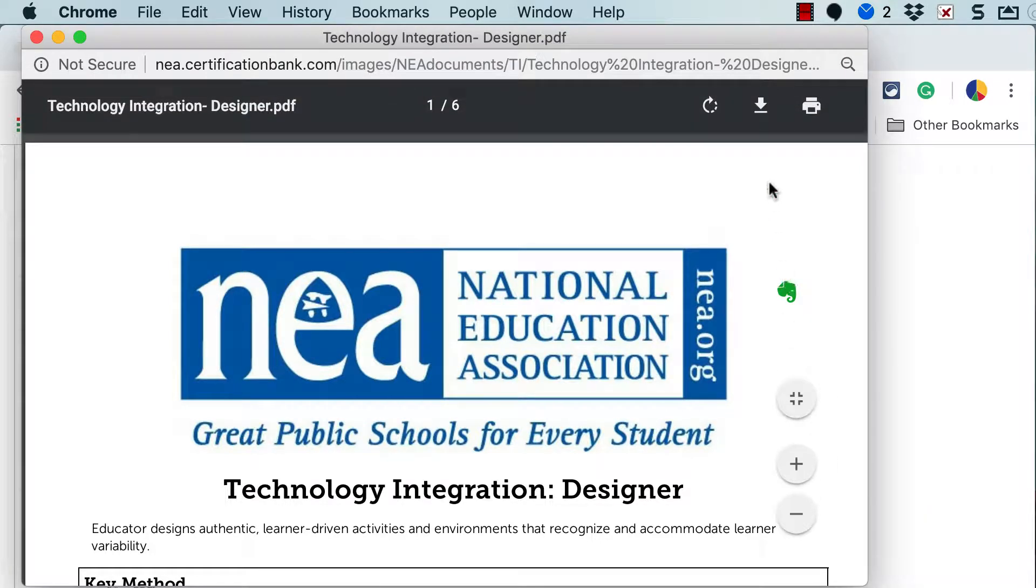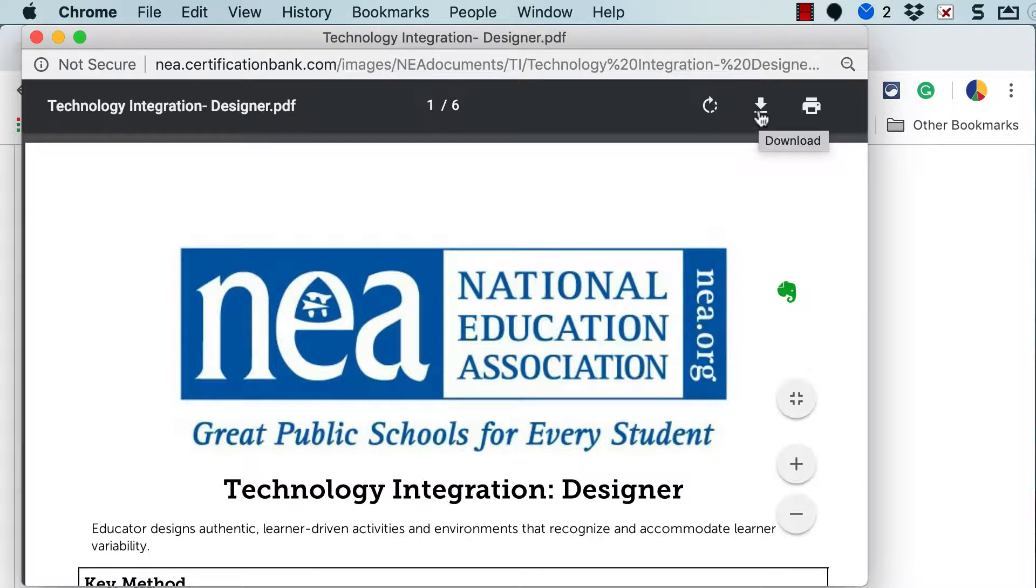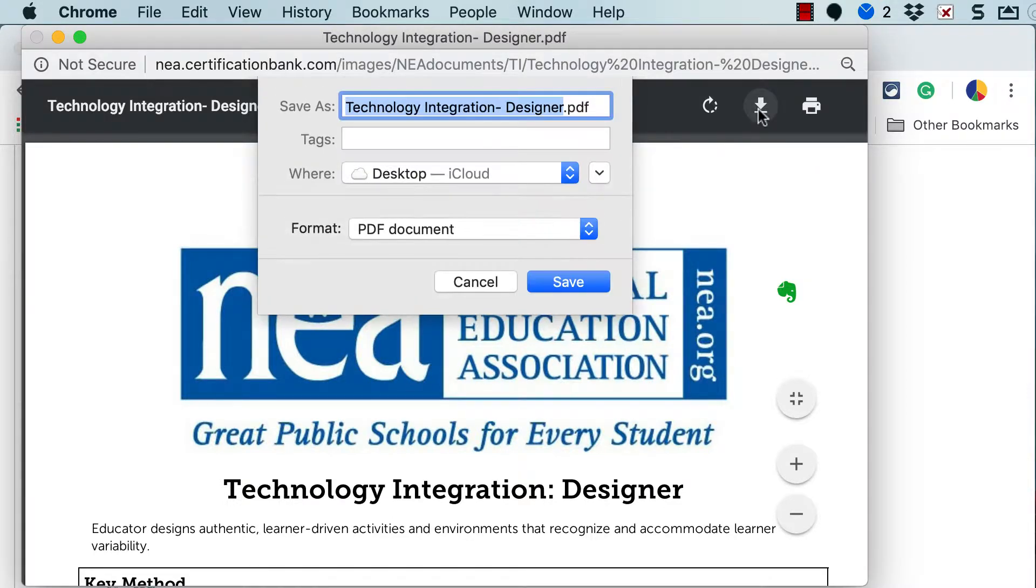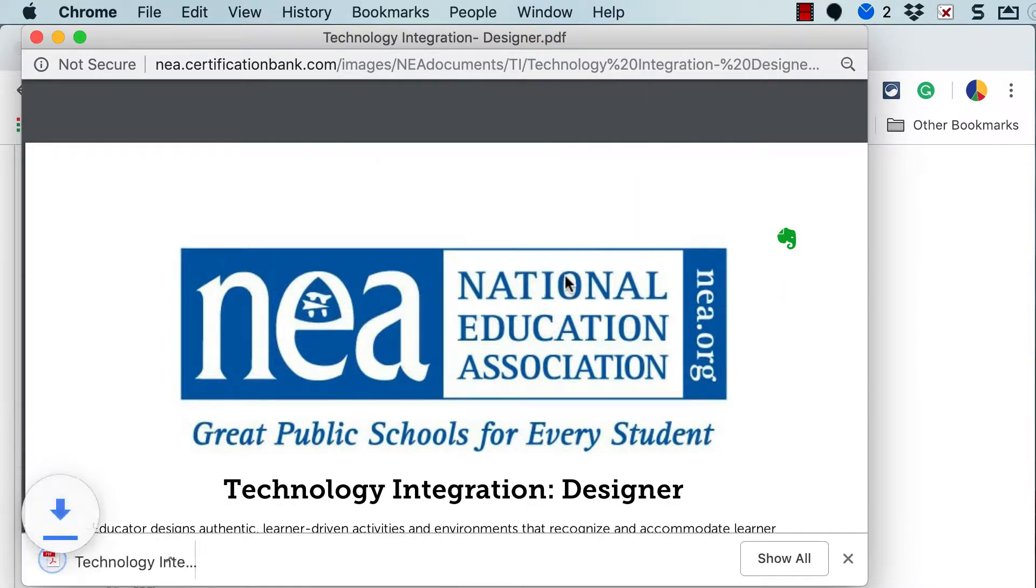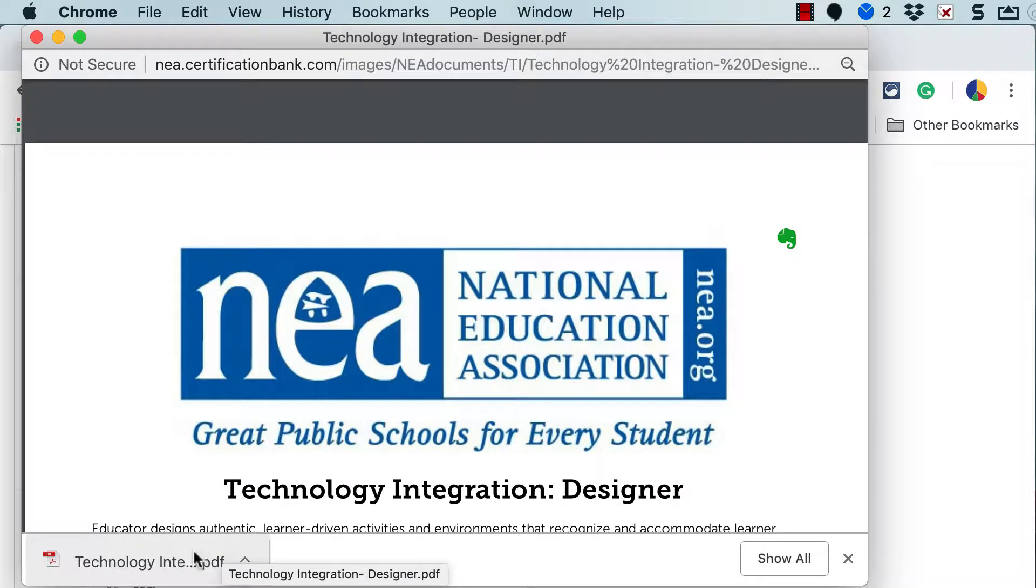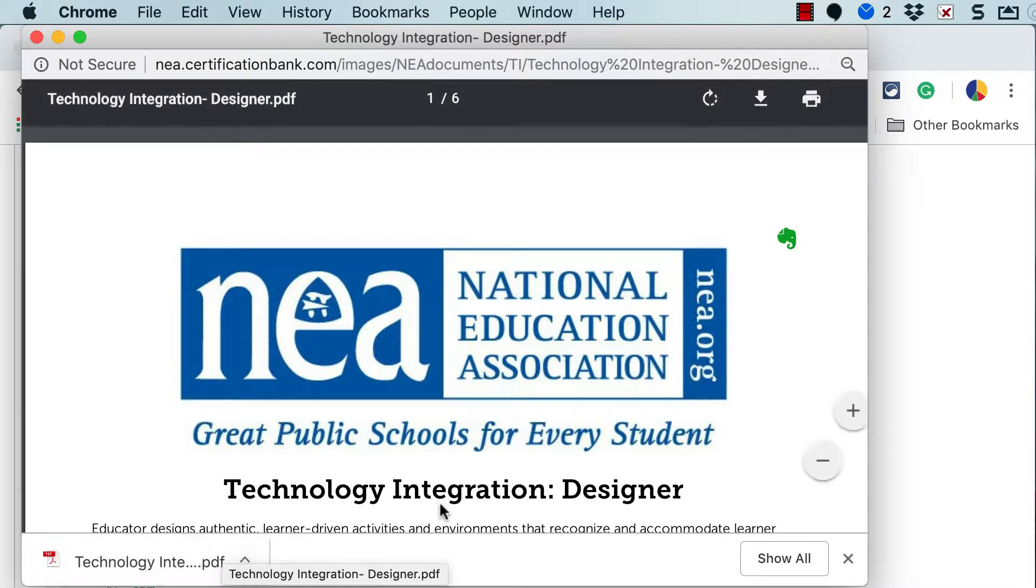First of all, while you're hovering over the PDF, this is the download button so you can download a local copy to your computer. Now I'm on a Mac so this is what it looks like when I try to download something. It looks slightly different if you're on a PC but in both cases the download will be in the bottom left-hand corner of your browser window.